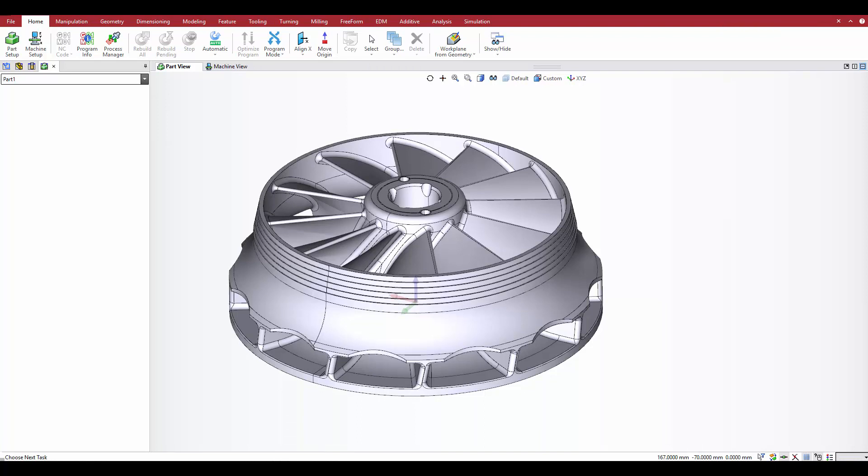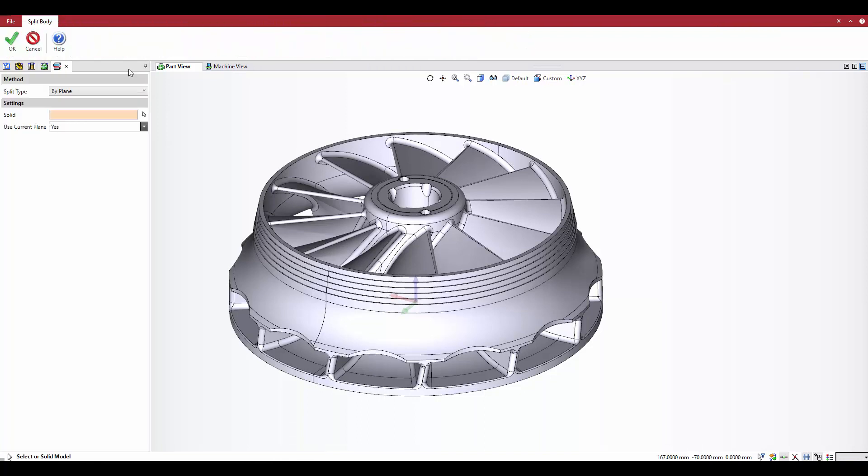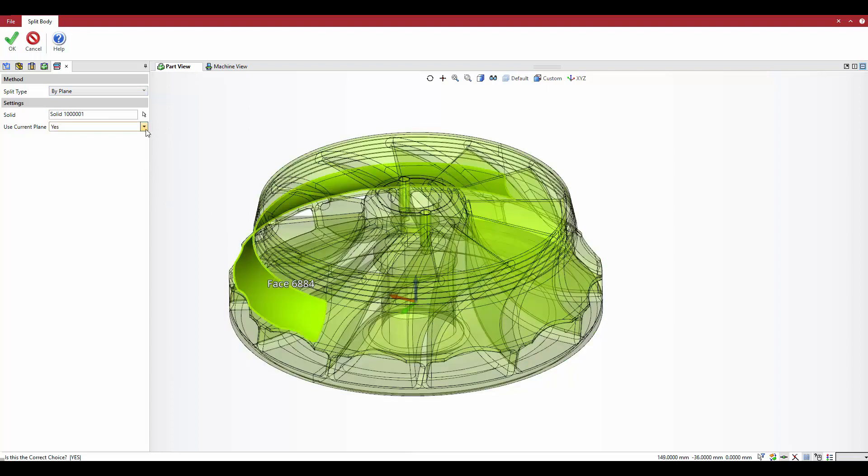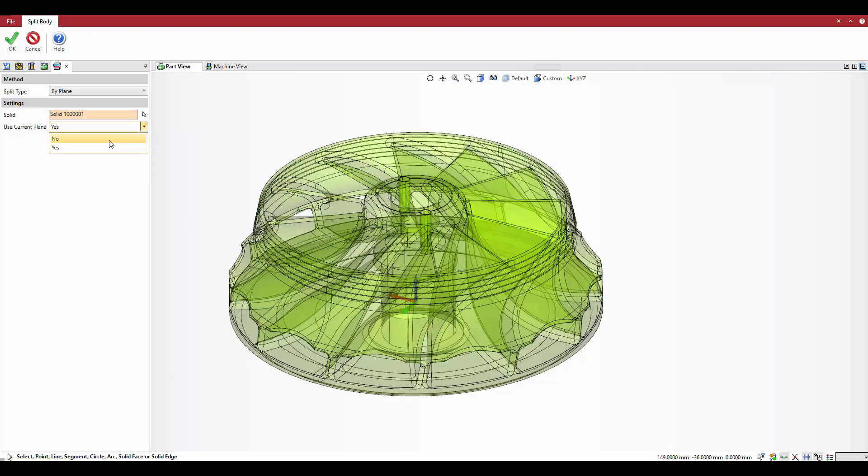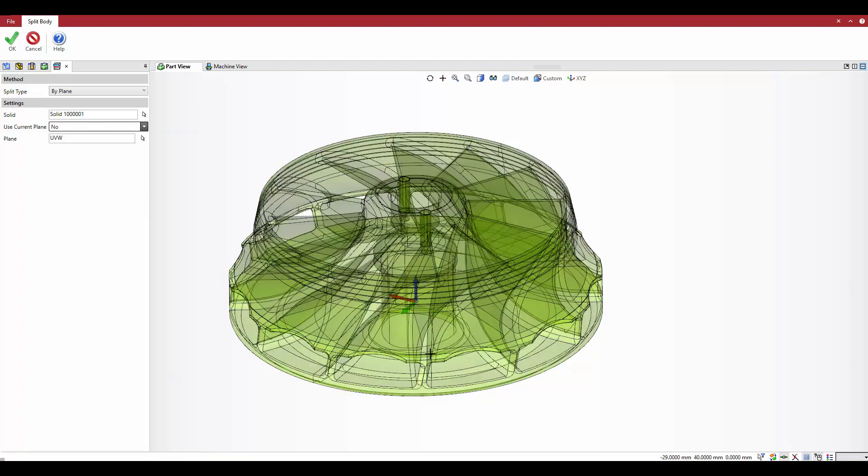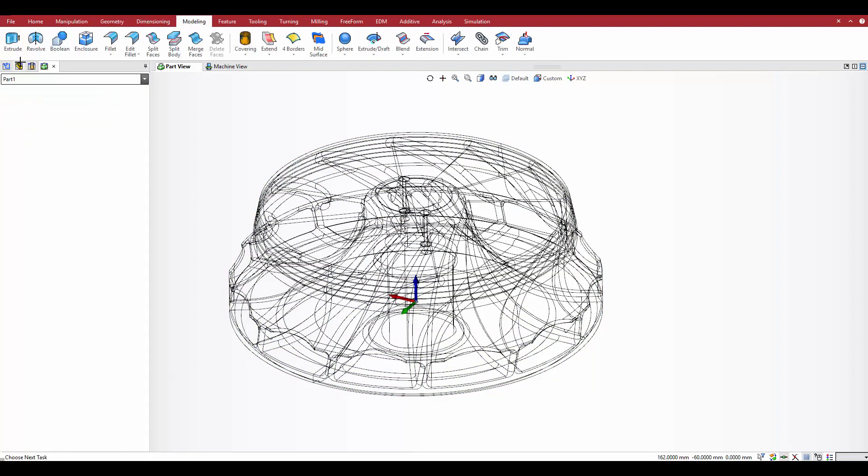Again, start with the split body command with the by plane option and the solid, but set use current plane to no. Then, select the element or elements needed to define the split plane. In this case, only this arc is needed. A preview of the split appears for verification. Click OK to confirm.